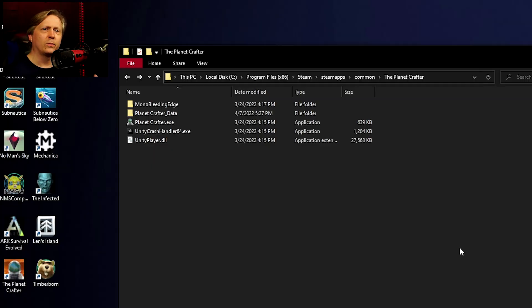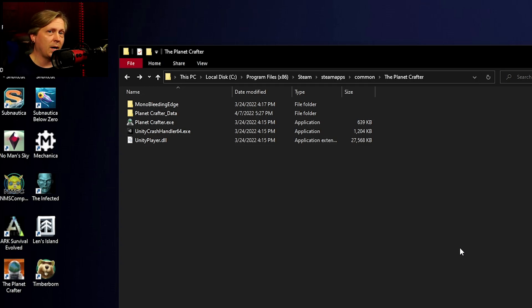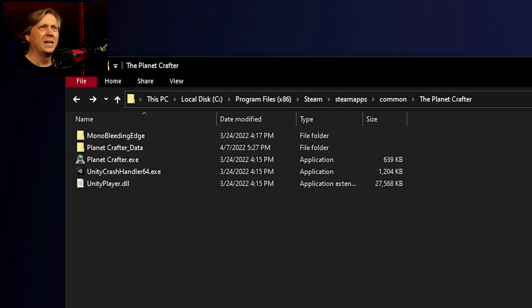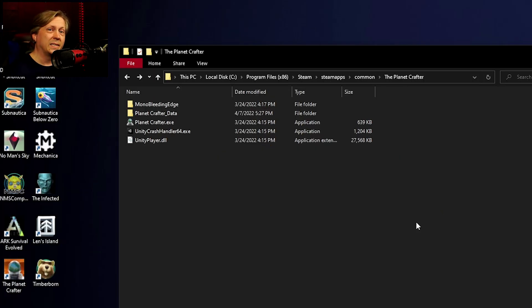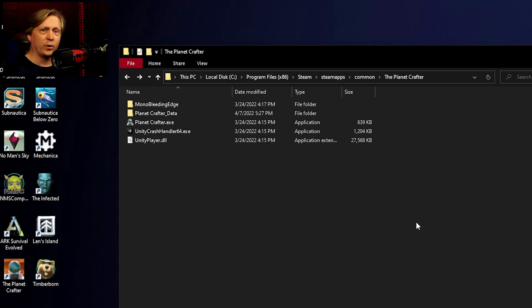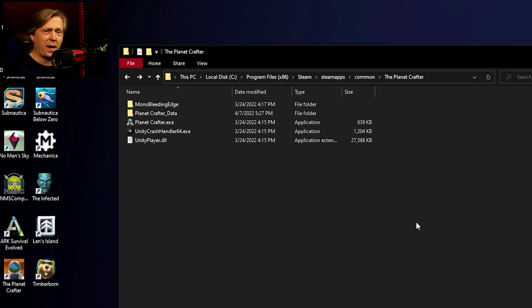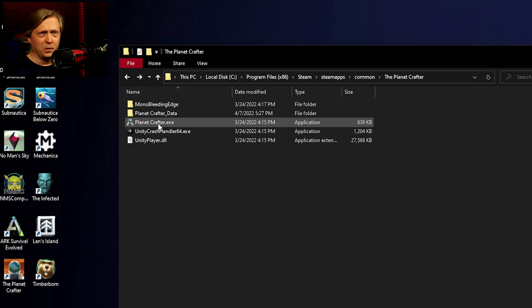Planet Crafter is on Steam, so you need to go to your Steam library. If you have a single drive, that's going to be under your C drive, Program Files x86, Steam, SteamApps, Common, The Planet Crafter. If you have a second drive or library, you just need to go to a similar path and find the Planet Crafter folder. In the Planet Crafter folder, you'll find files including the game executable.